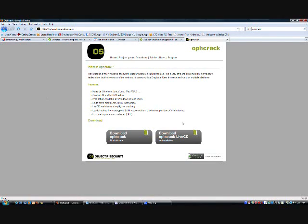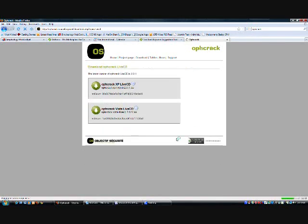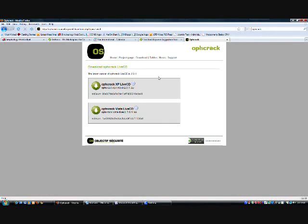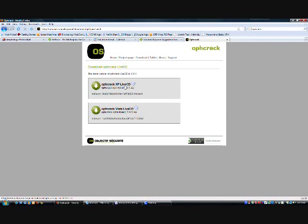Click on Download Ophcrack Live CD, and if you have Windows XP you're going to choose the XP version. If you have Windows Vista, choose the Vista version. Either way, the steps are going to be exactly the same. I'm just going to do the Windows XP version.